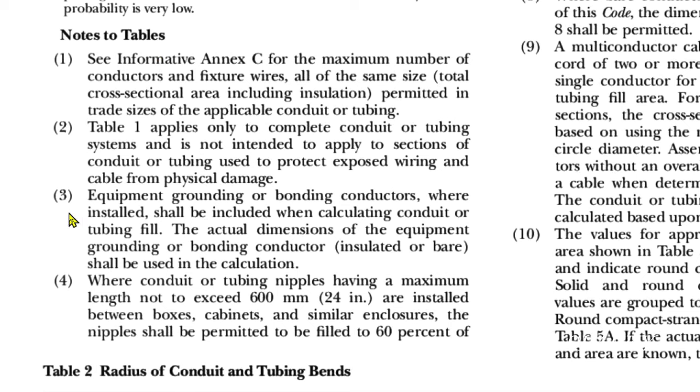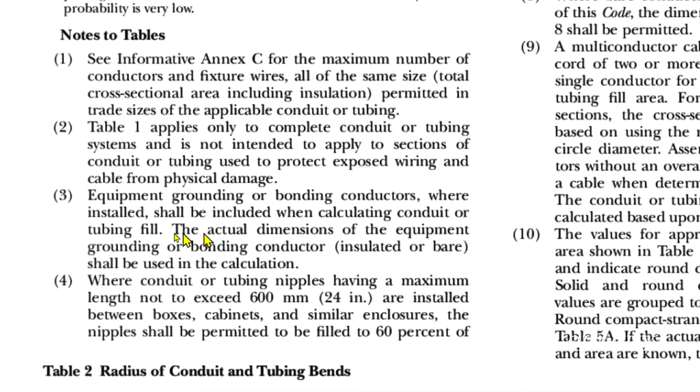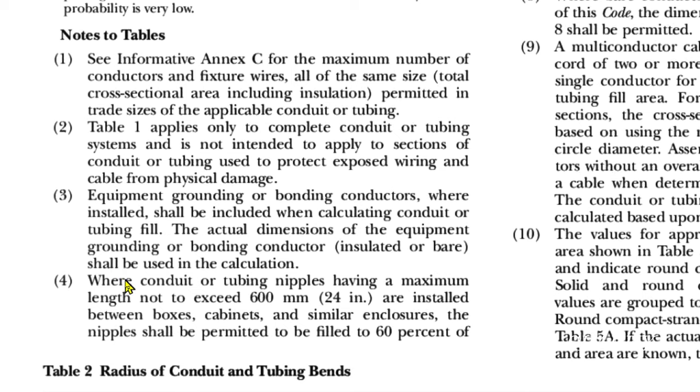Right below Table 1, Notes to Tables number three: 'Equipment grounding or bonding conductors, where installed, shall be included when calculating conduit or tubing fill. The actual dimensions of the equipment grounding or bonding conductor, insulated or bare, shall be used in the calculation.'